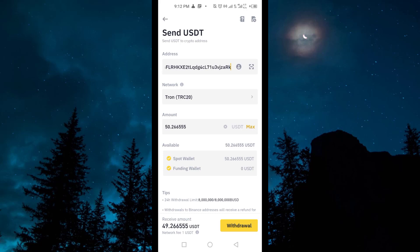After that, you have to confirm the transaction. Once confirmed, your USDT will be transferred from your Binance account to your Hotbit account. That's it — this is how you can transfer USDT from Binance to Hotbit.